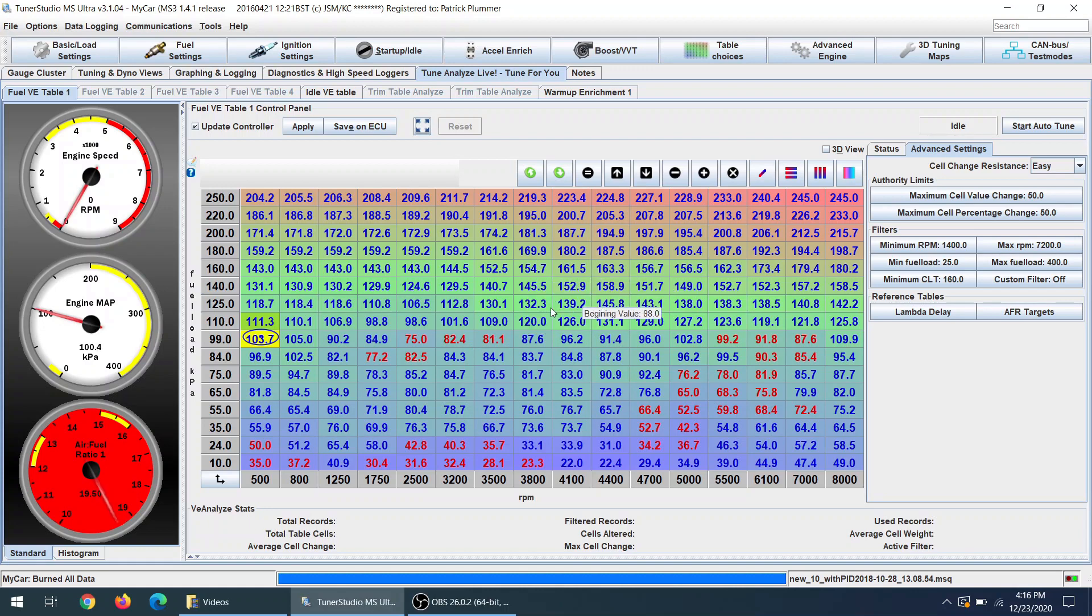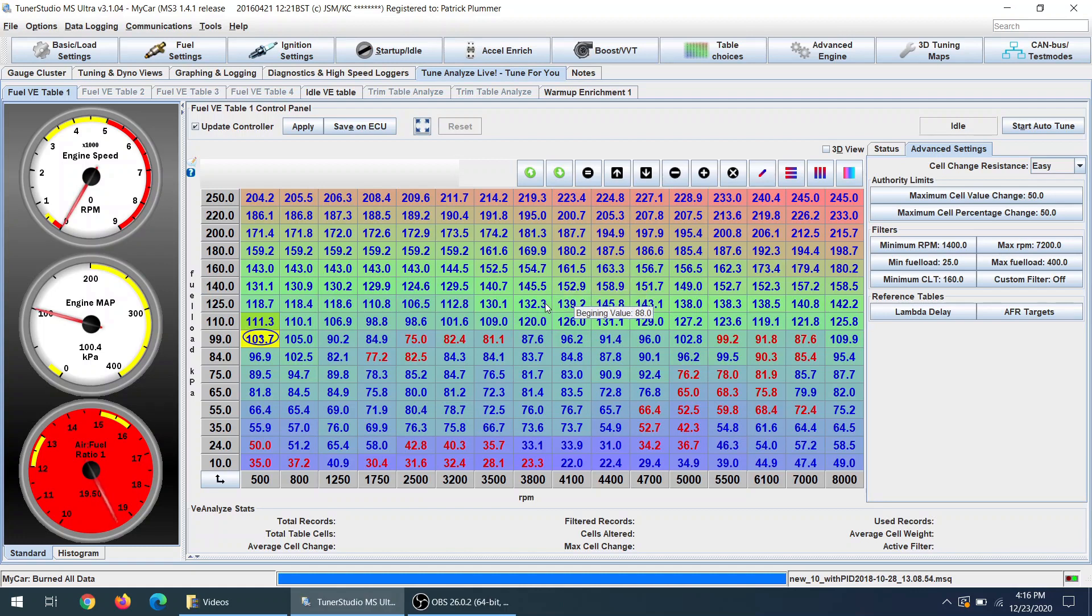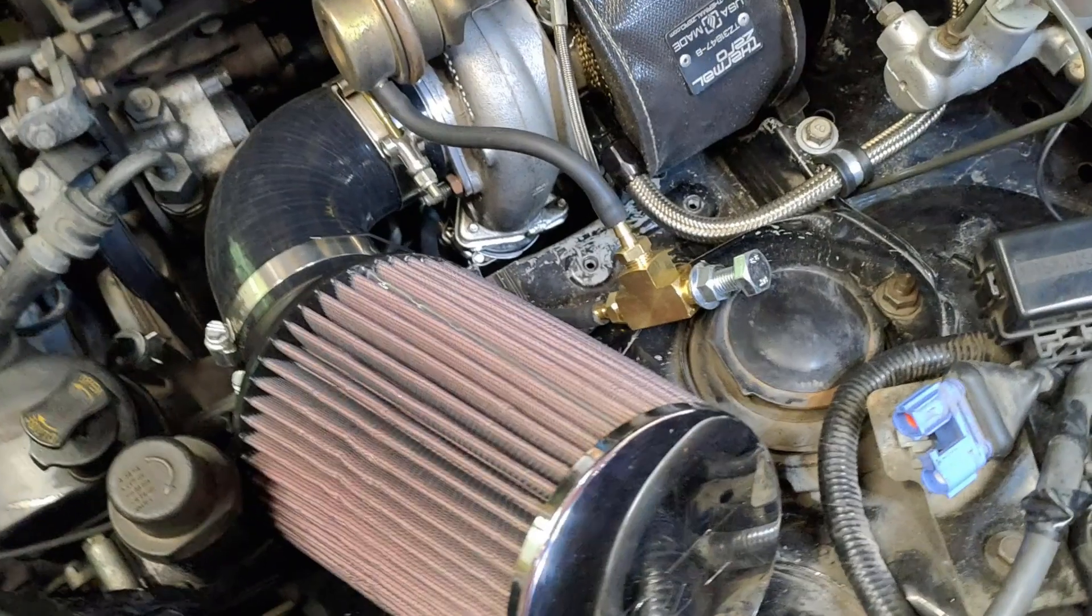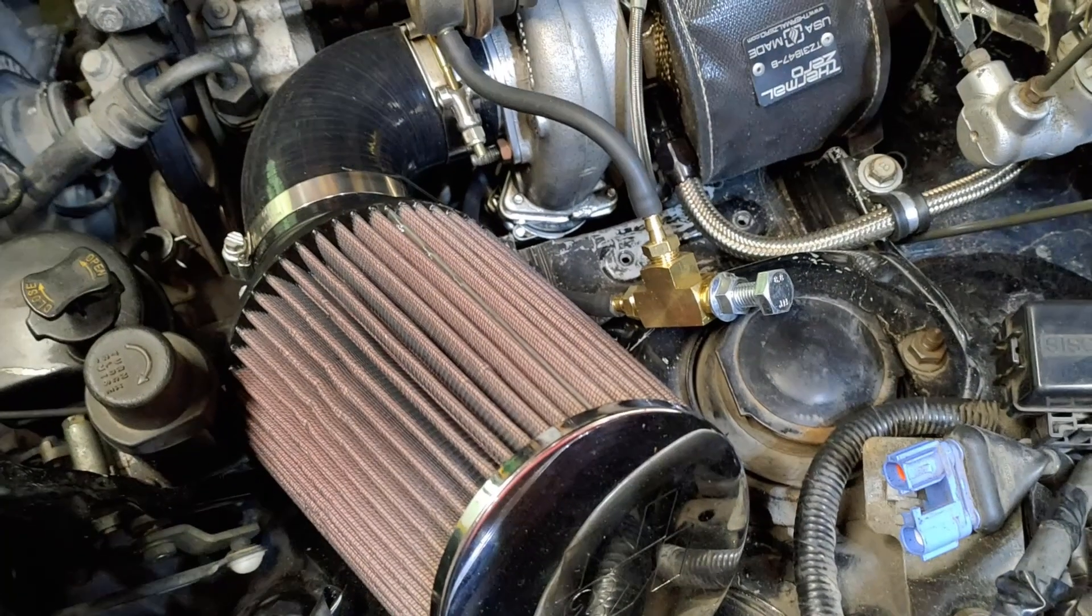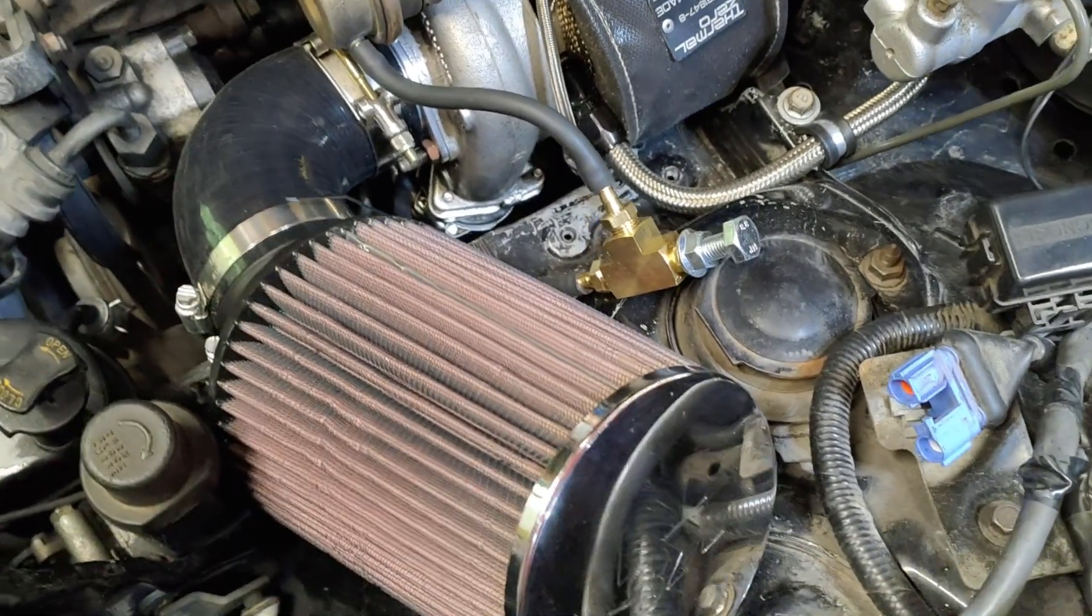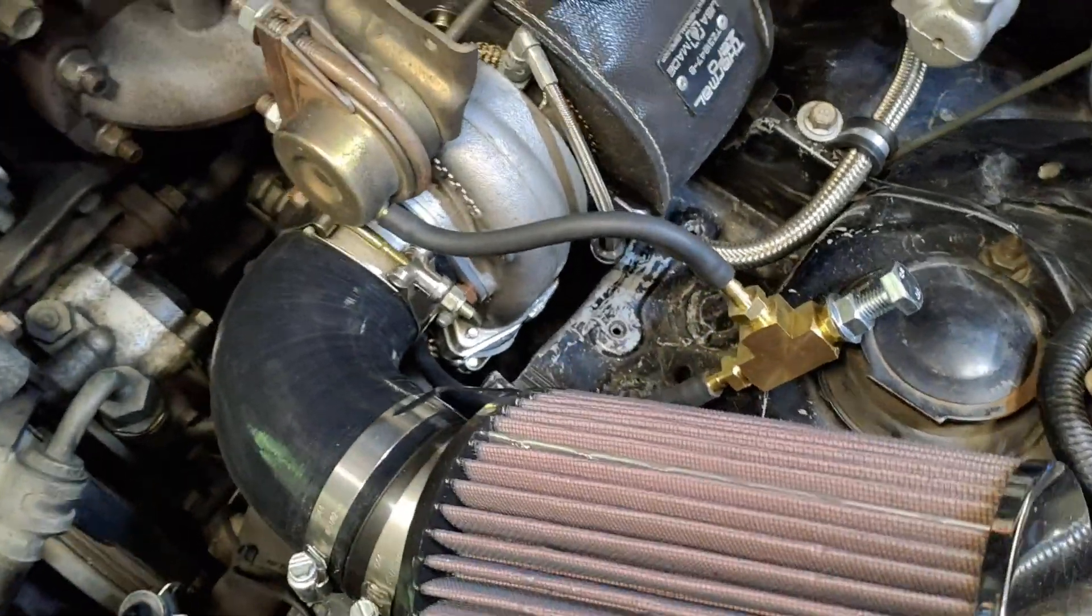Just so we're on the same page, you need to have the car fully warmed up, driven for I would say at least 10 minutes, and you'll want to have any boost controllers disabled. We want wastegate pressure only for now.